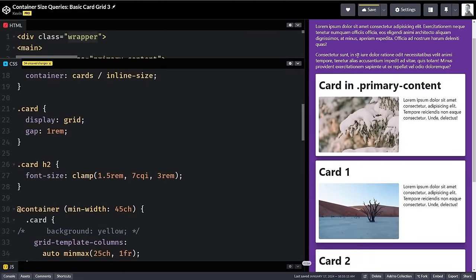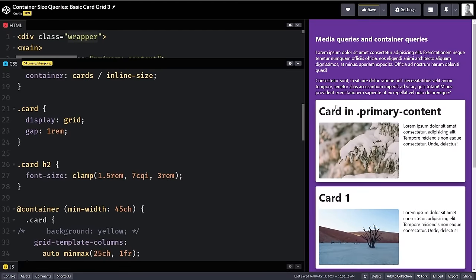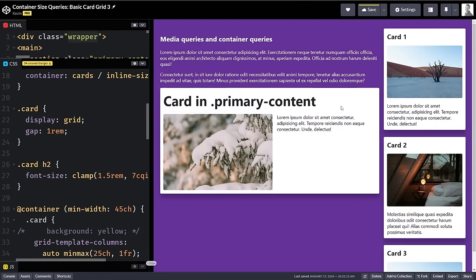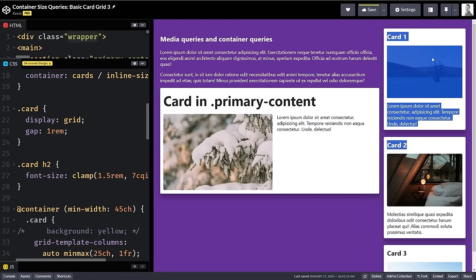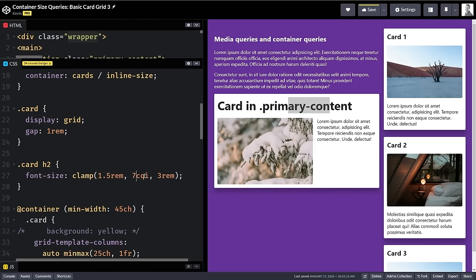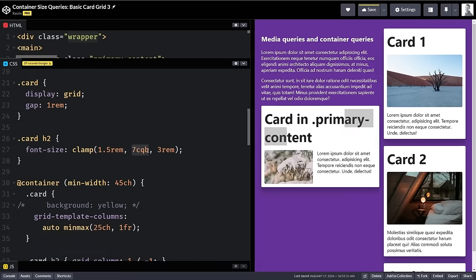The nice thing here is when cards are stacking they all have the same amount of room so they're all the same font size. Once they go into the sidebar layout, the cards on the side have a smaller font size because their container is smaller, while the main card gets a larger font size. We have `cqi` for inline (width), `cqb` for block (height), and their counterparts `cqw` and `cqh`.